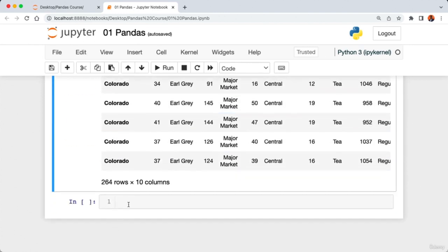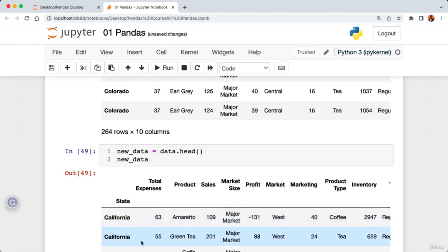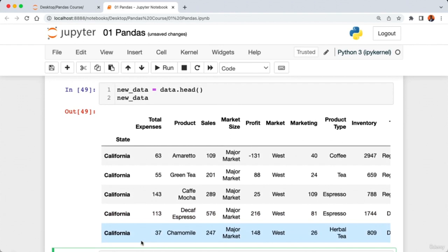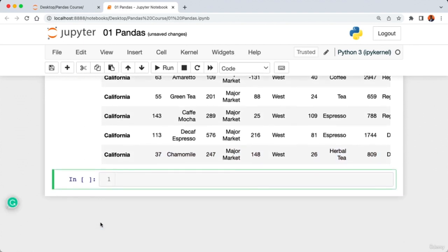We can also filter with multiple values. For example, filtering based on product categories. To see the unique product categories, I call 'data['product'].unique()'. This returns all unique product categories in our sales DataFrame. Now let's create a filter based on a list of products — I'll create a 'products' list containing 'green tea', 'lemon', and 'mint'.